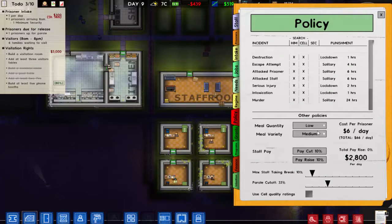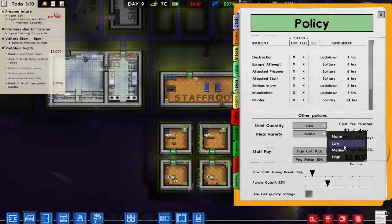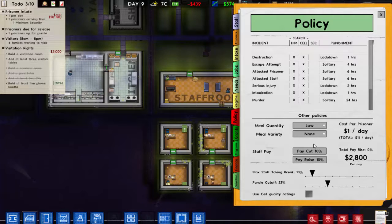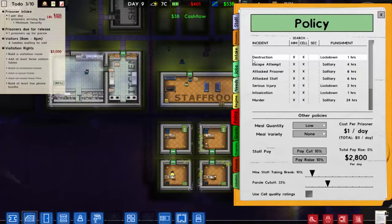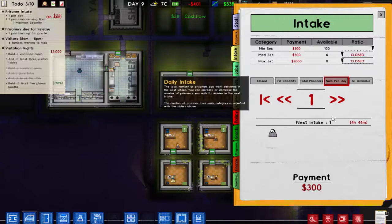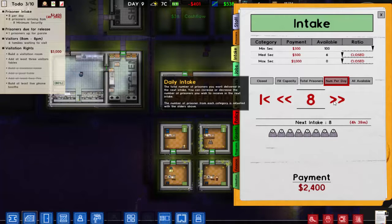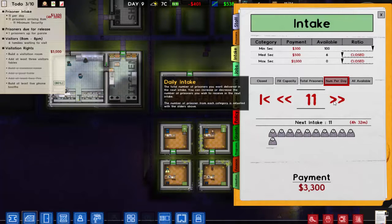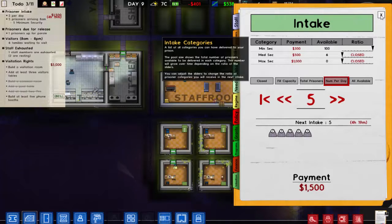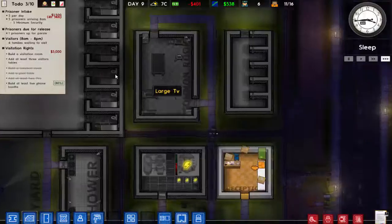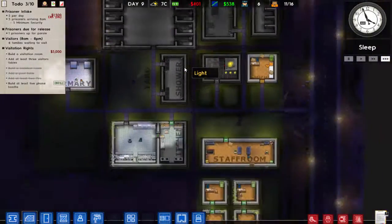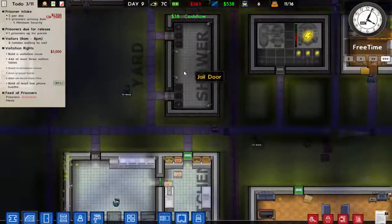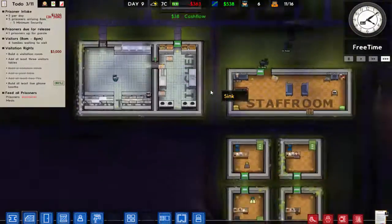I could set the meal quality to low — none — and that does increase profit by a lot, so that's what we're going to have to do. I can bring in five more prisoners in four hours. Let's do that — that will be happening and I'll get a good payout from it.